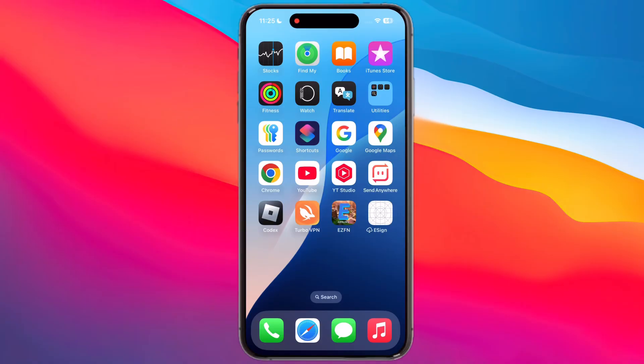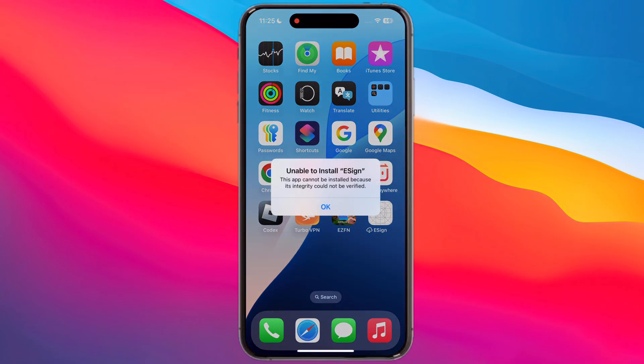Hey everyone, welcome back to the channel. If you are stuck with the frustrating unable to install eSign error, or integrity could not be verified error on your iPhone or iPad, you are not alone. Many iOS users are facing this issue, but guess what?